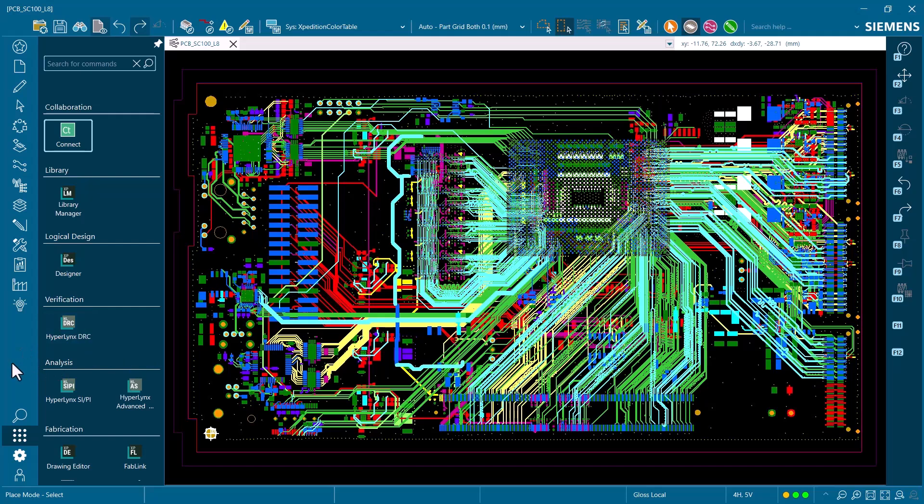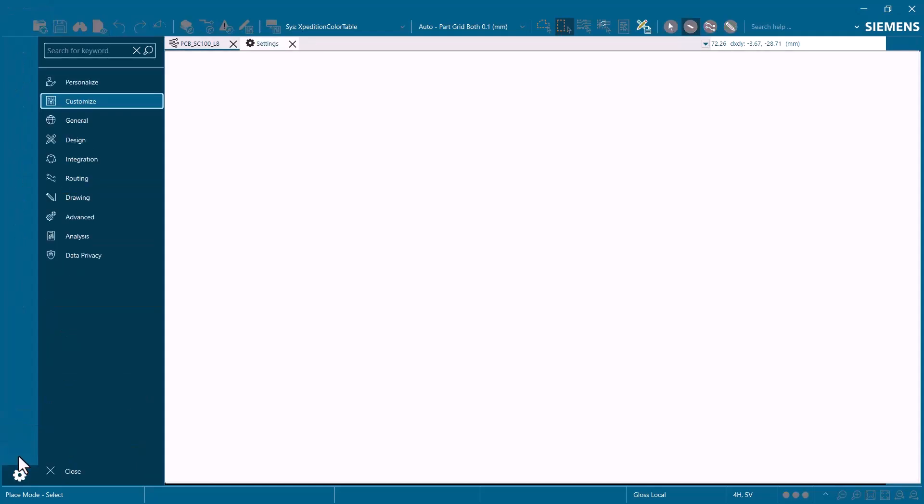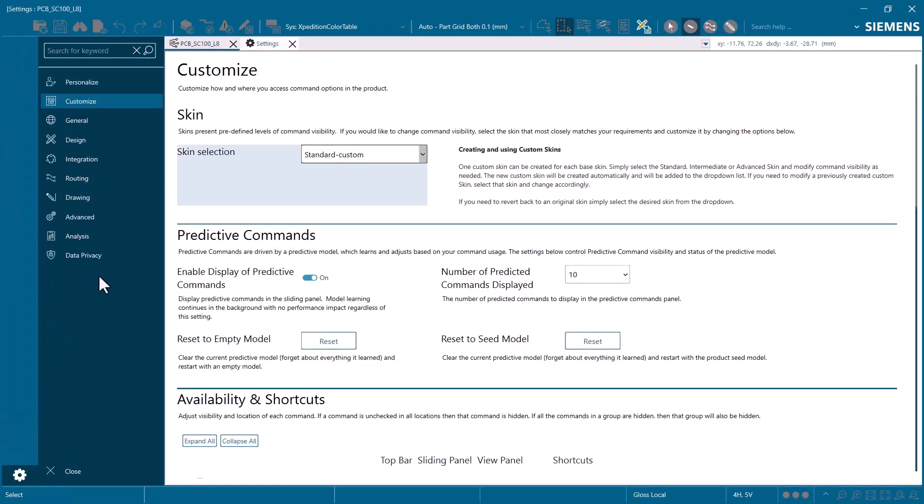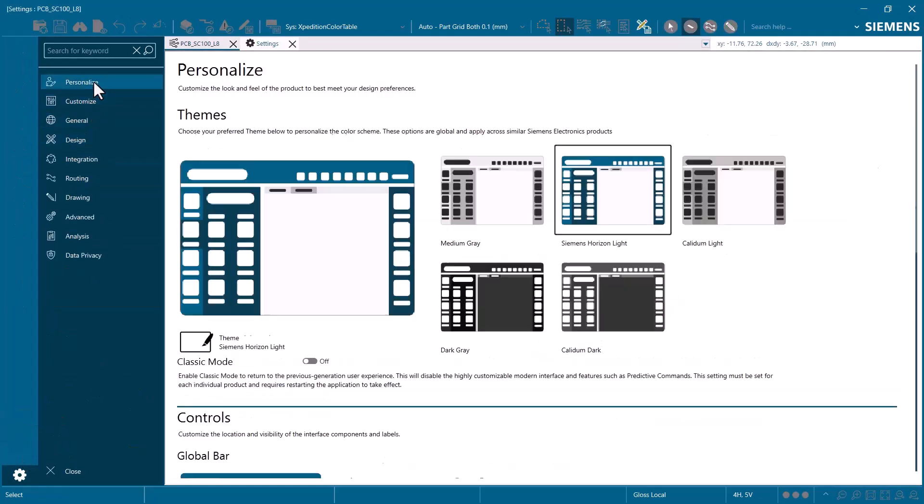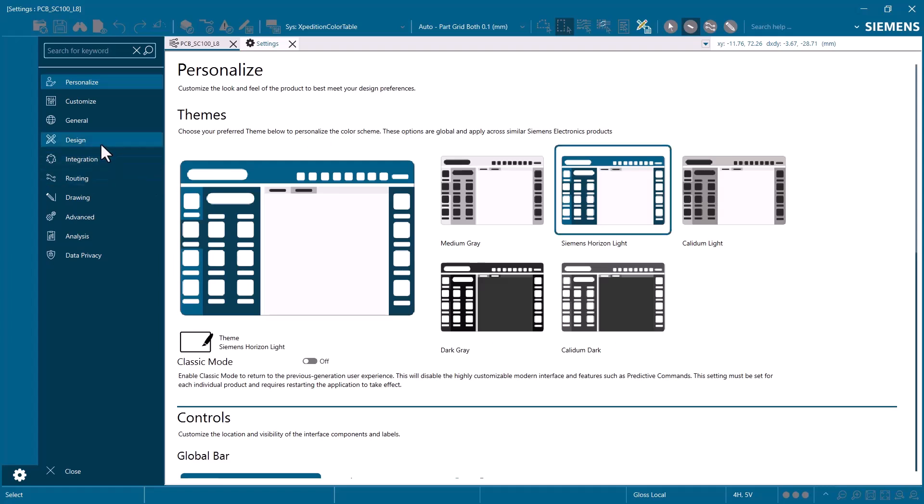And one more major improvement to the interface organization is the settings view, which is the gear icon on the global command bar. The settings view consolidates access to all design, product, and user settings in a single, searchable view.